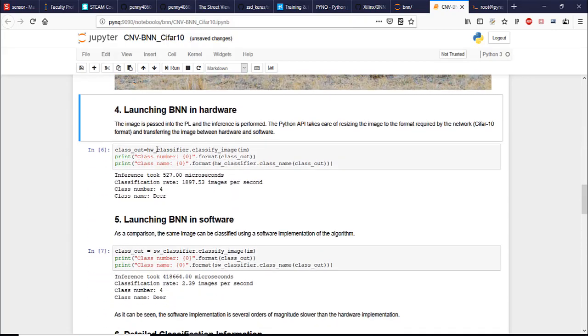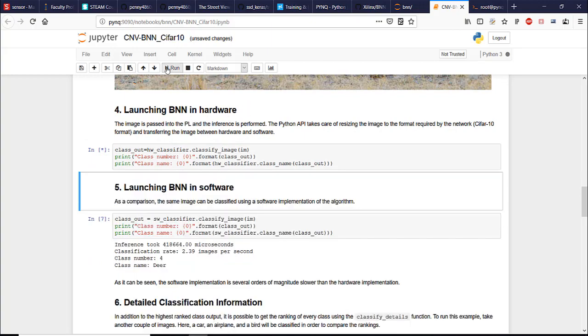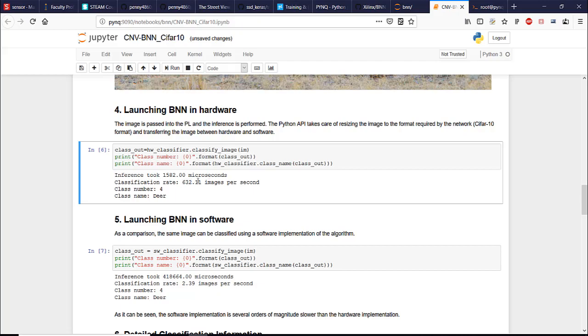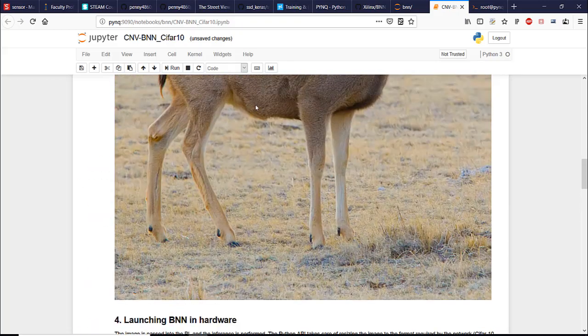And then we're going to perform inference in the hardware on the programmable logic. Now that was fast. The classification rate is about 632 images per second. And yeah, it's a deer.